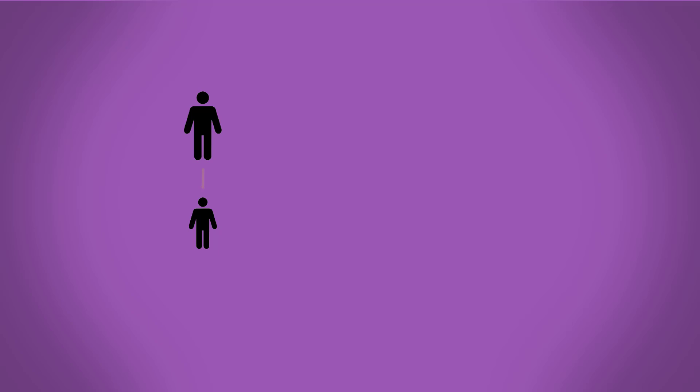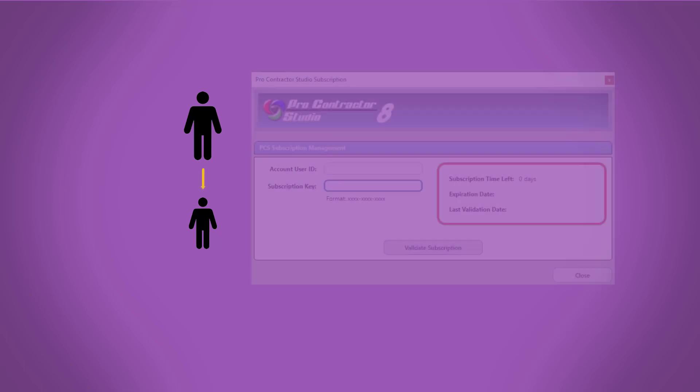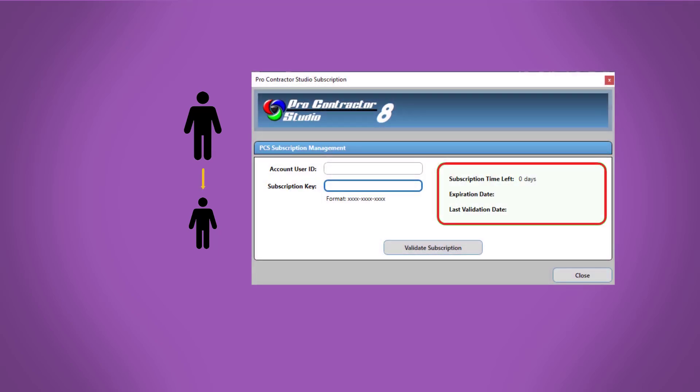If one of your designers gets a new computer, they'll install Procontractor Studio onto the new machine and you'll send them their subscription key. When they go to activate the new computer, they'll enter your email address as well as the key.